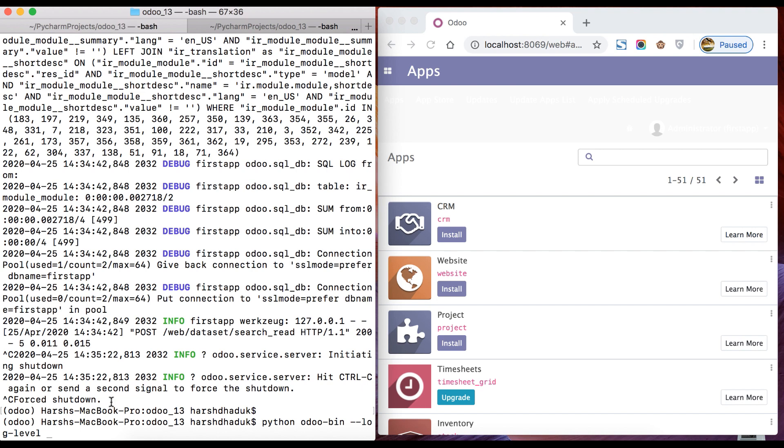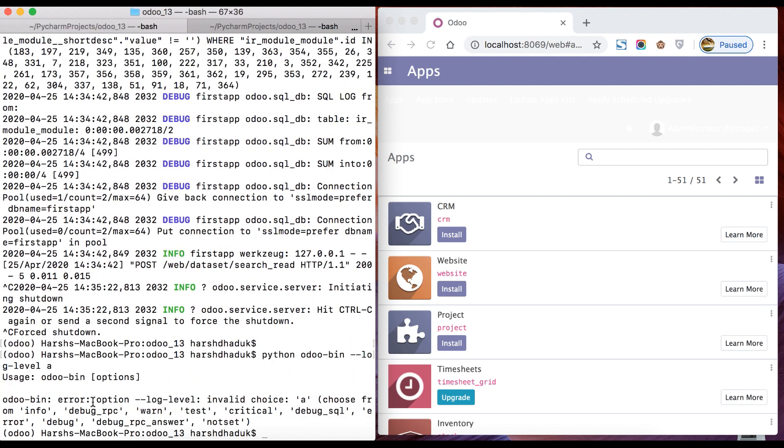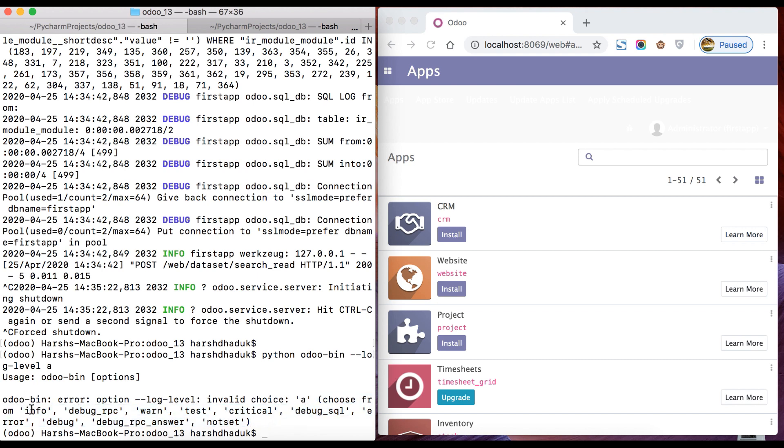By default, if you don't know how to generate the different types of levels, we have a lot of options. Right now I'm giving the wrong value, so it gives me an error and it's supposed to show me what kind of data I have to use for this command. Here you can see: info, debug_rpc_one, test, critical, debug_sql, error, debug, debug_rpc_answer, notset.